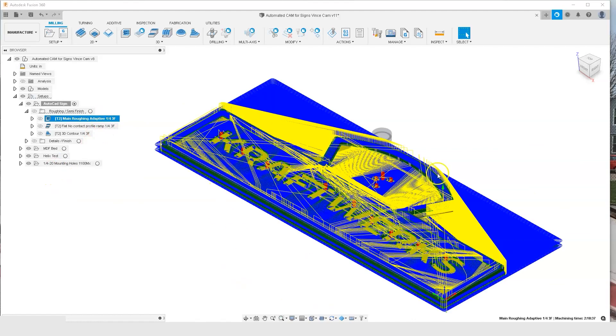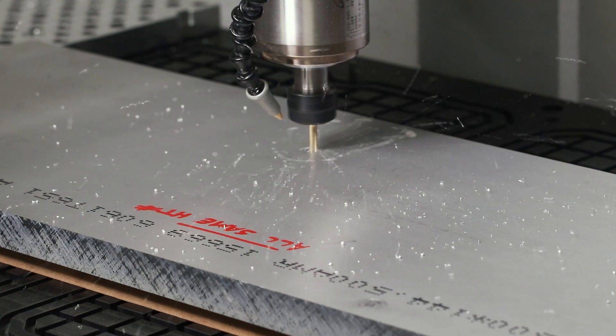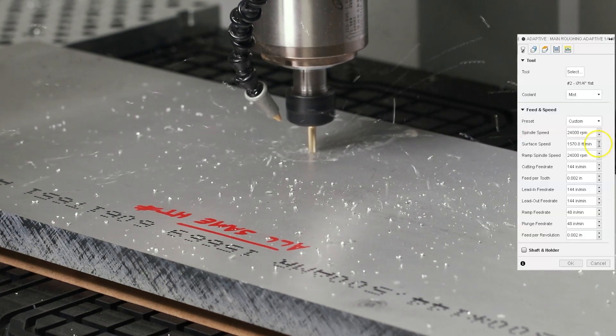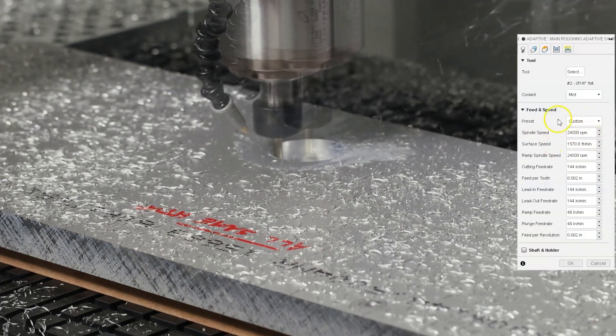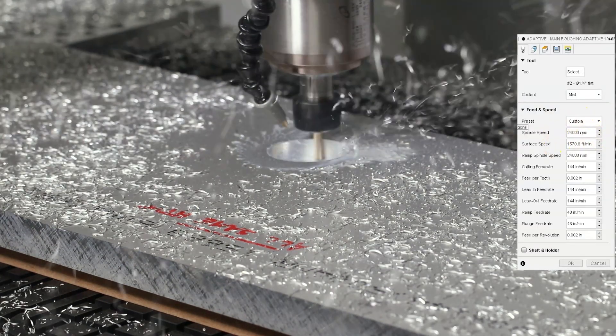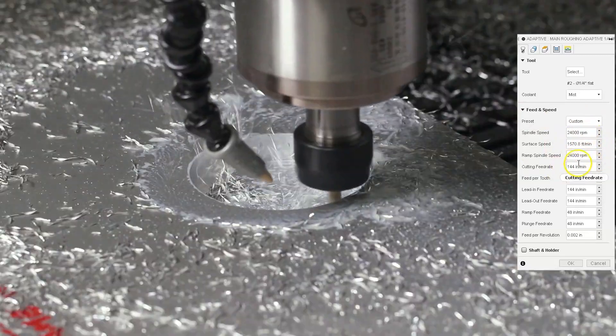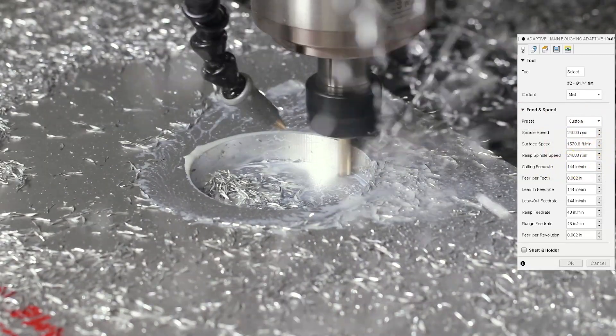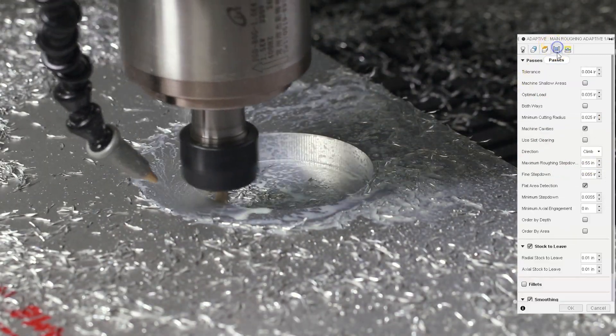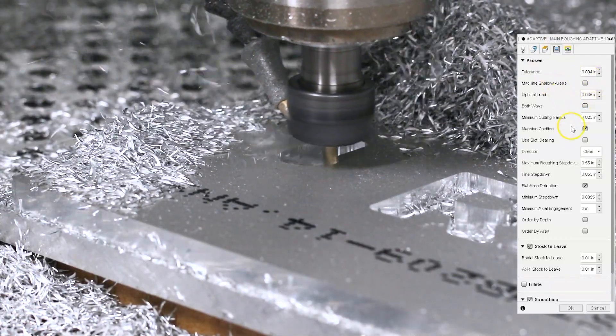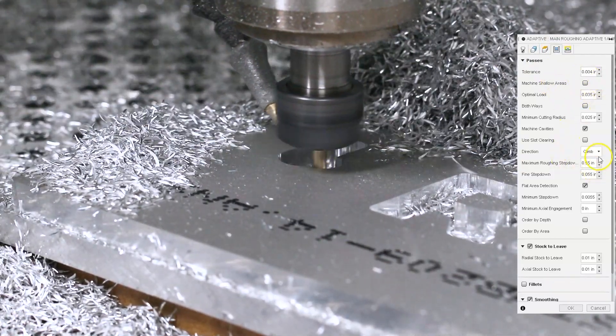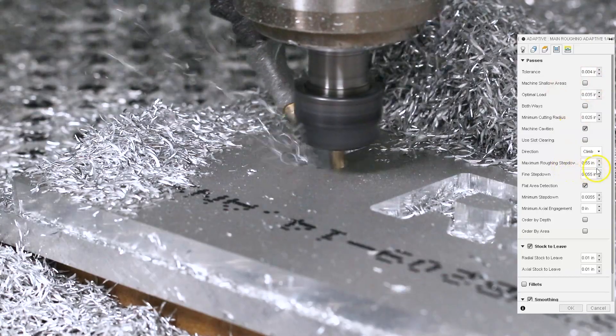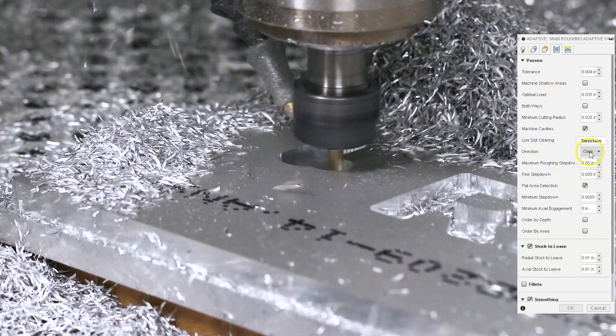I know this looks kind of crazy, but remember the stock size is 30.5 by 12.5 and we are using a 0.25 inch tool. So we have a lot of material to remove. We'll be running at 24,000 RPM, which is the max RPM for the 24R. 144 inches per minute. We have an optimal load of 35 thou and a maximum roughing step down of 0.55.